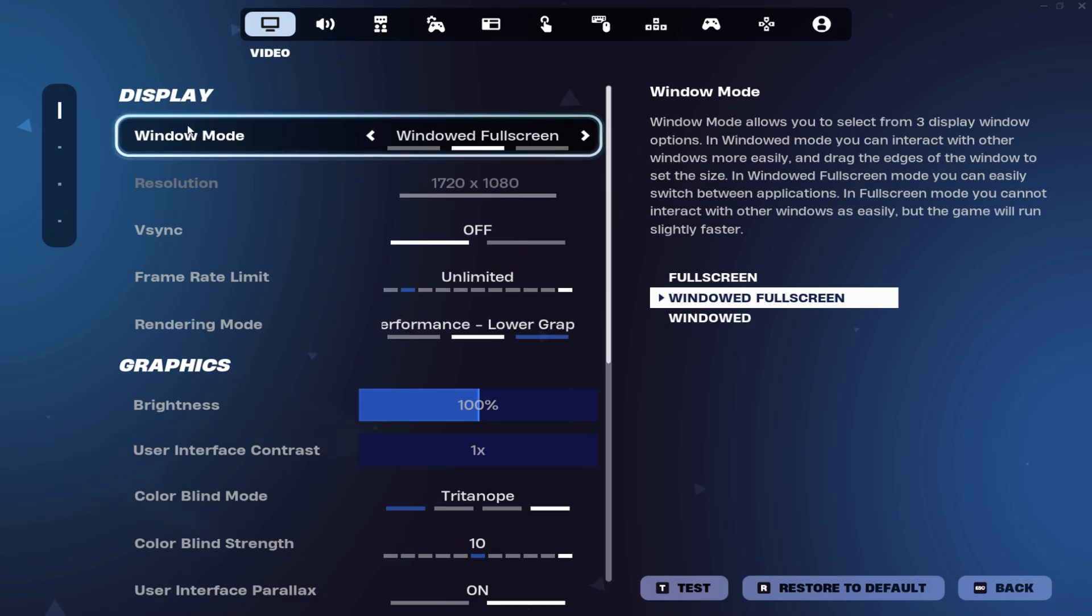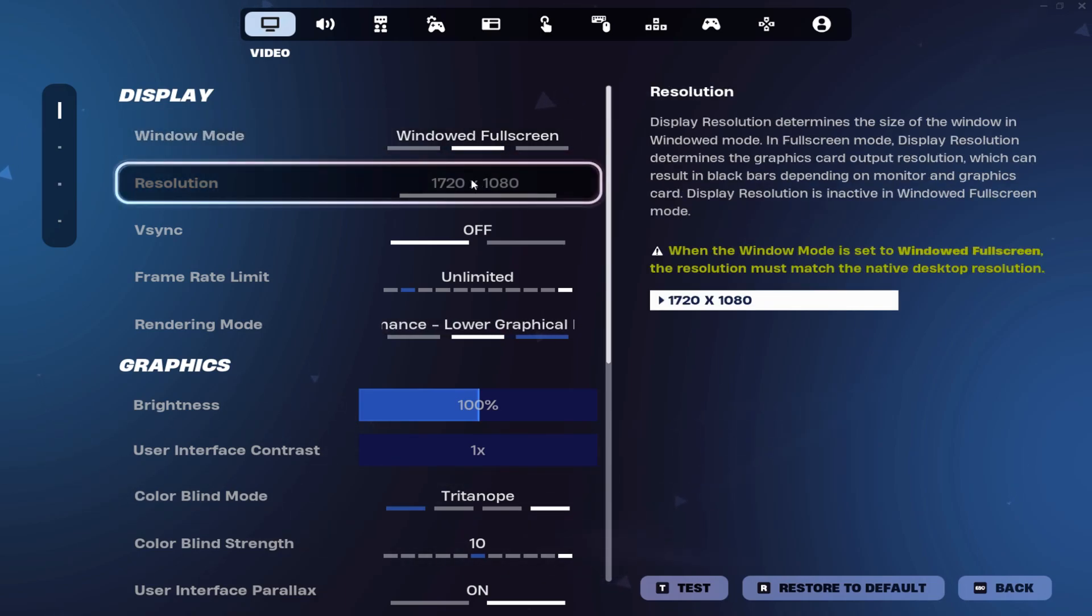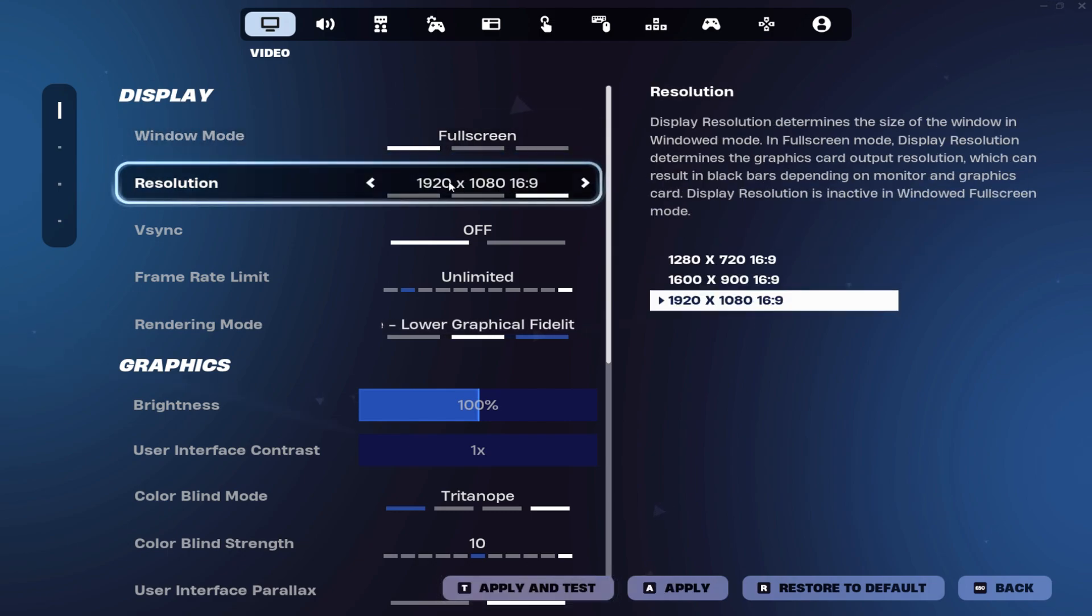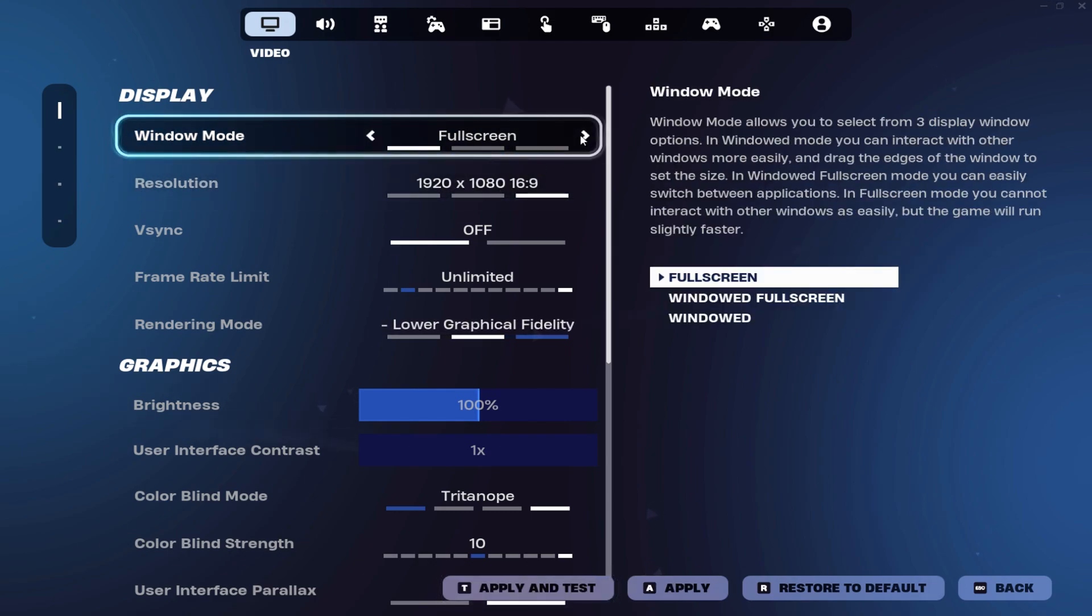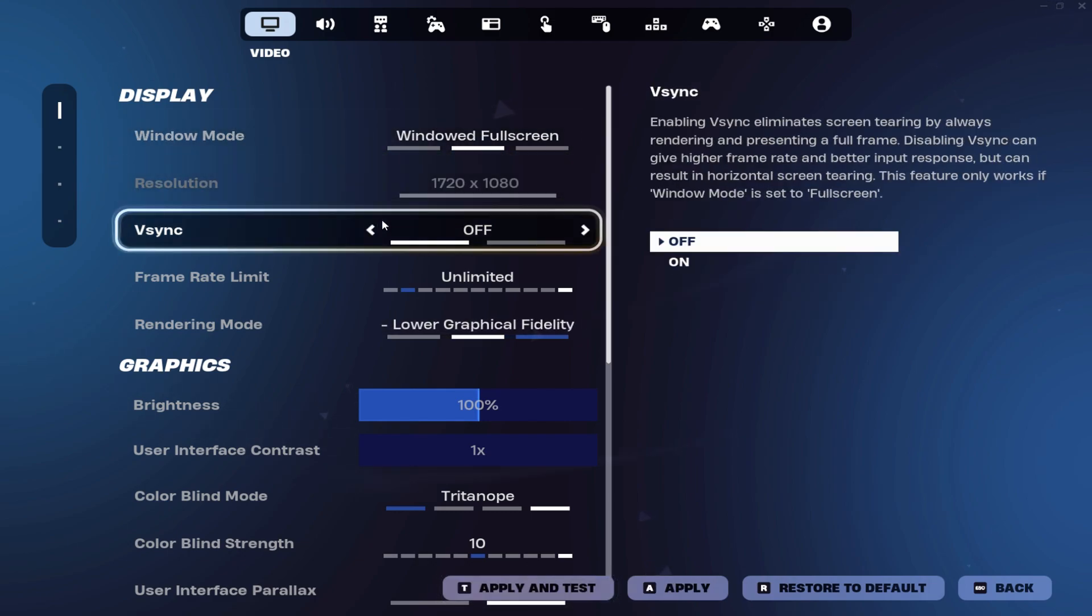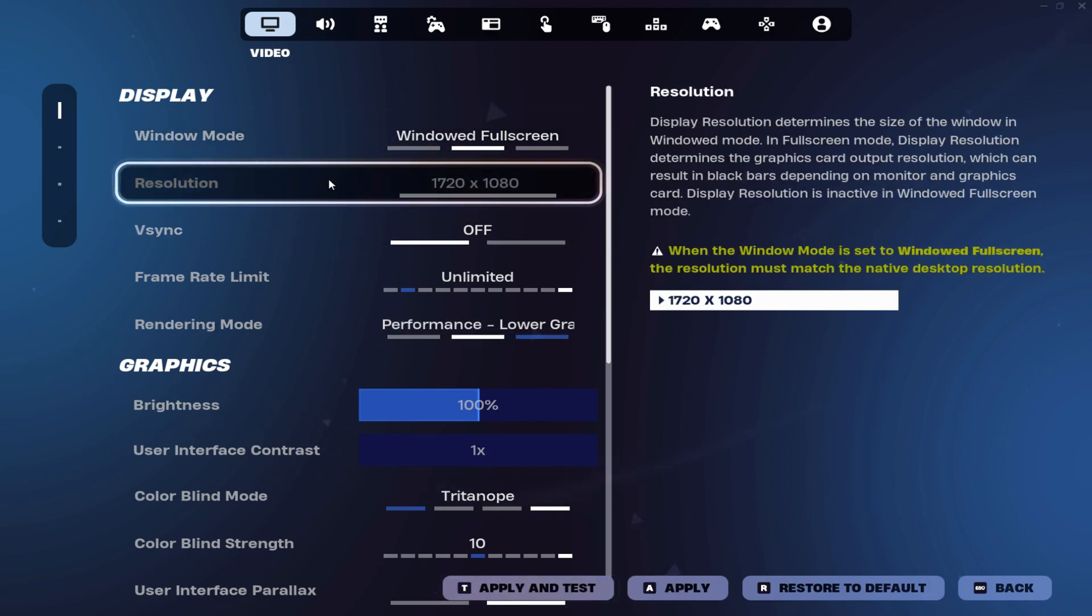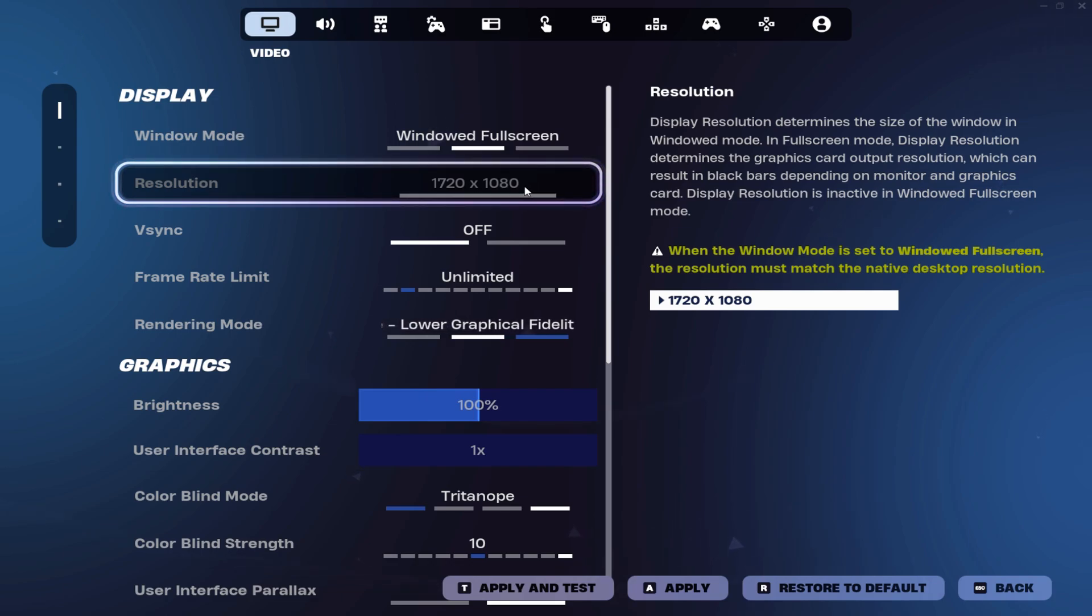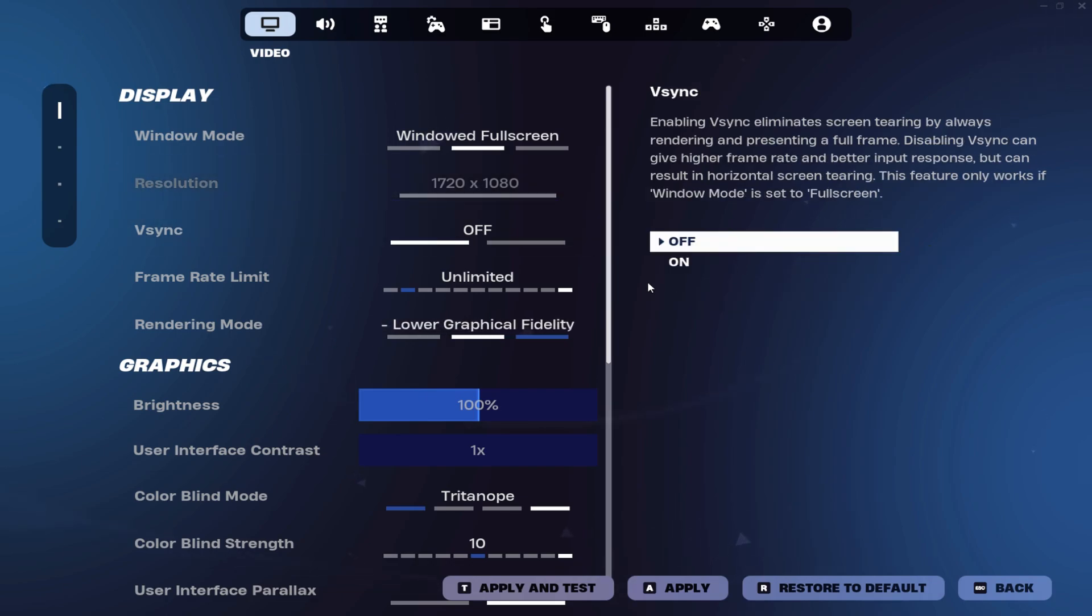For the window mode, I personally use windowed fullscreen because I'm playing stretch resolution and you can't play on fullscreen because it's native resolution there. For resolution, it's based on the windowed fullscreen because I set it in NVIDIA control panel.